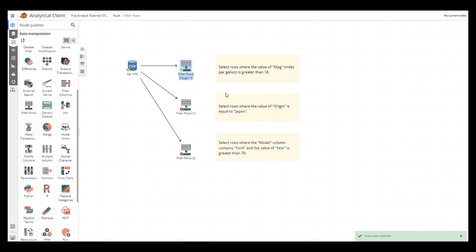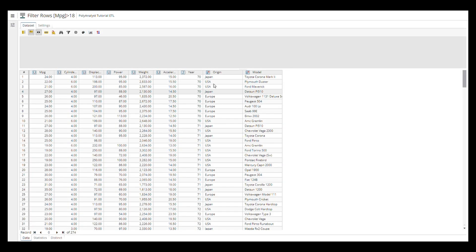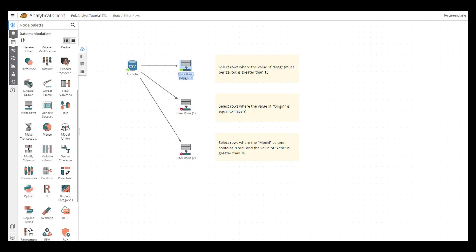Once the execution is done, we can double-click the node and check the results.